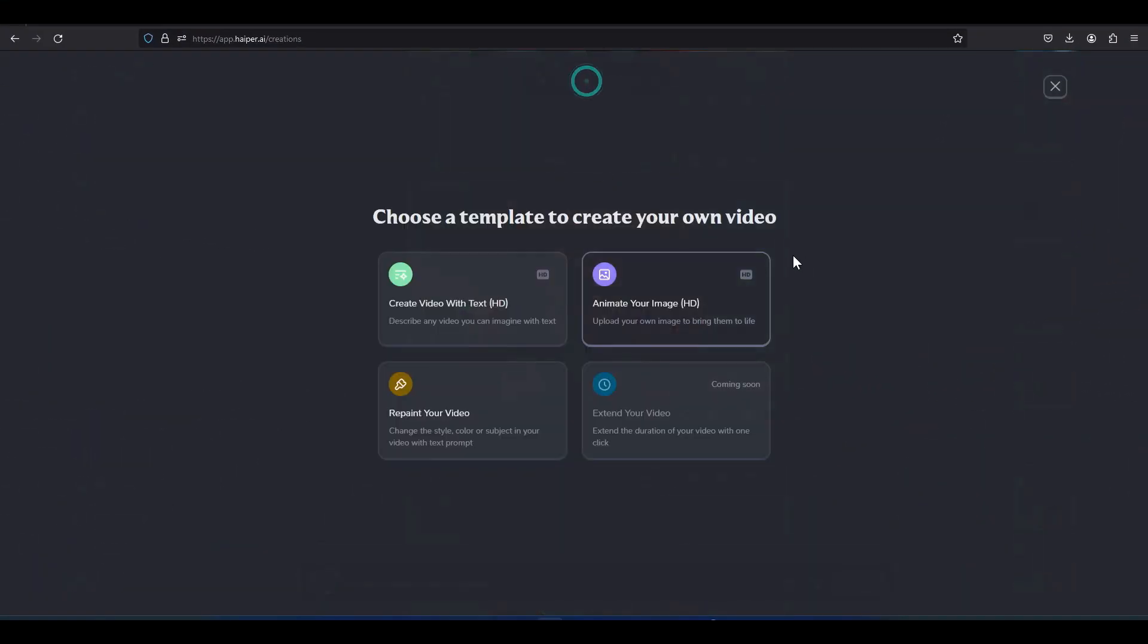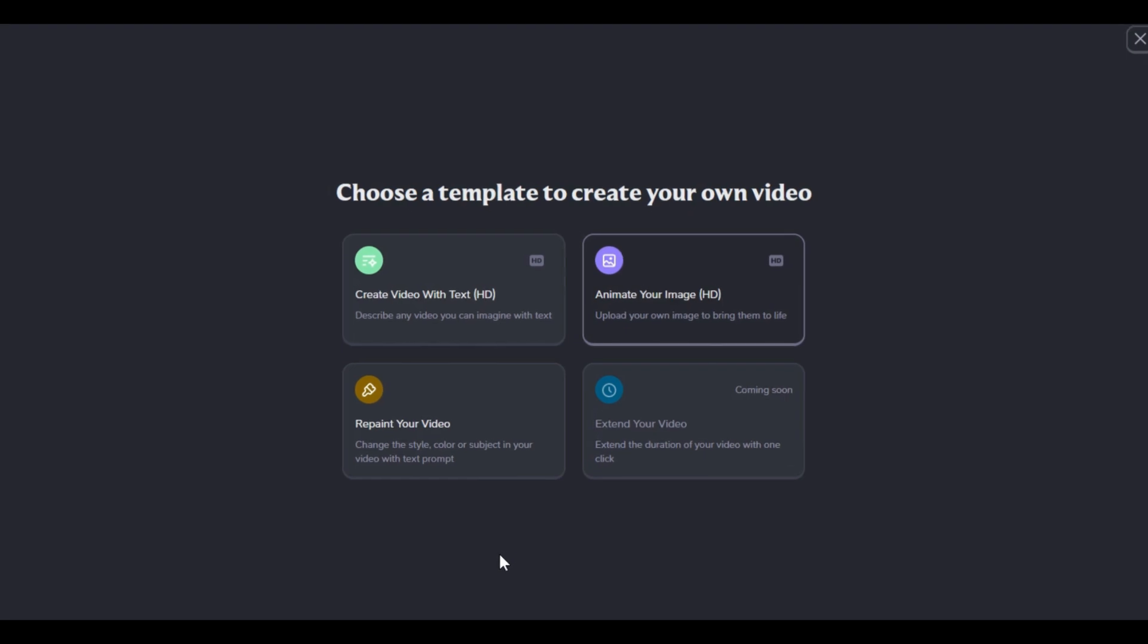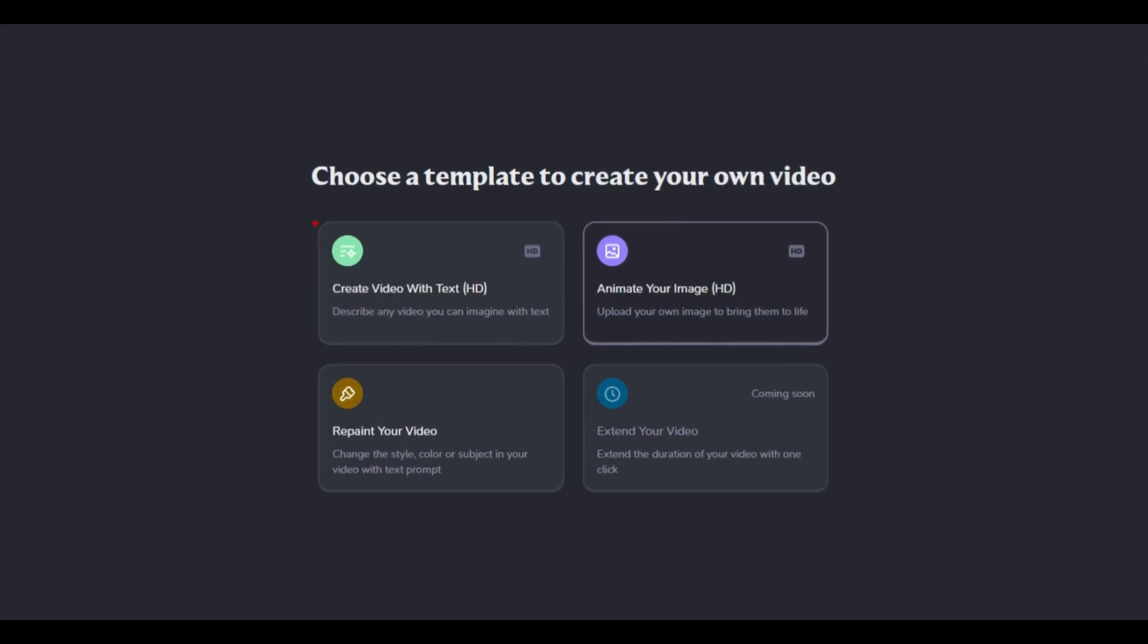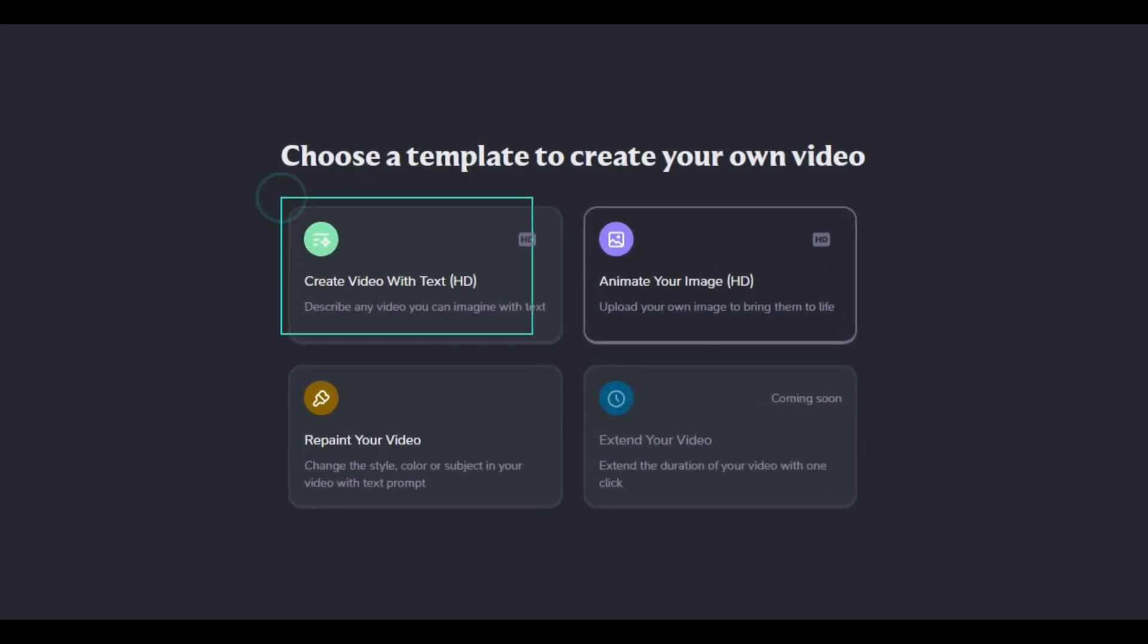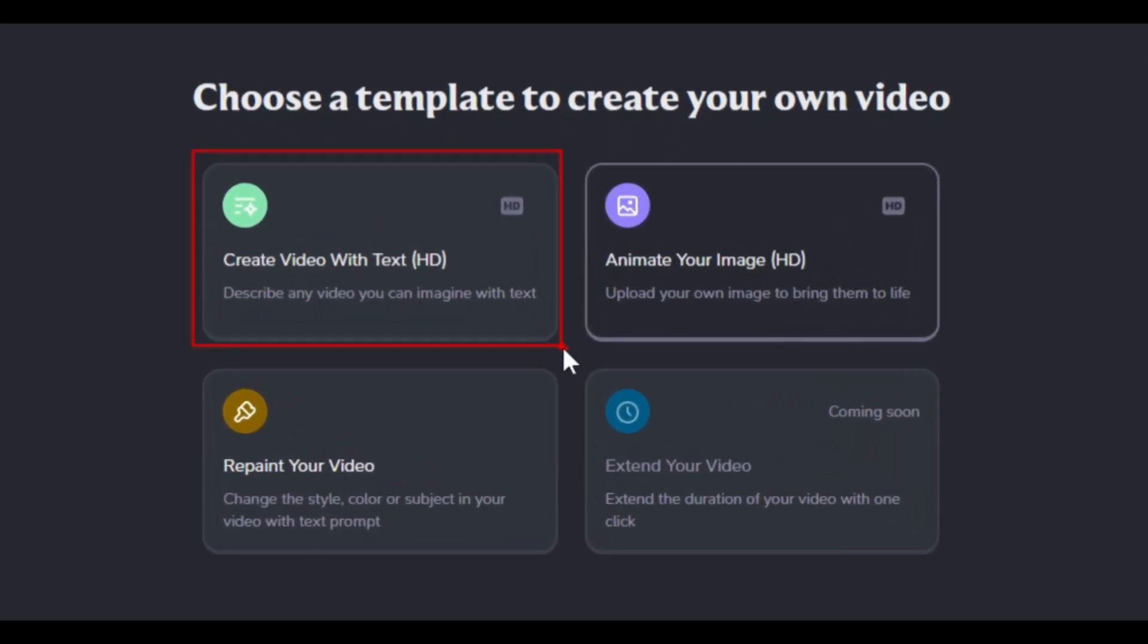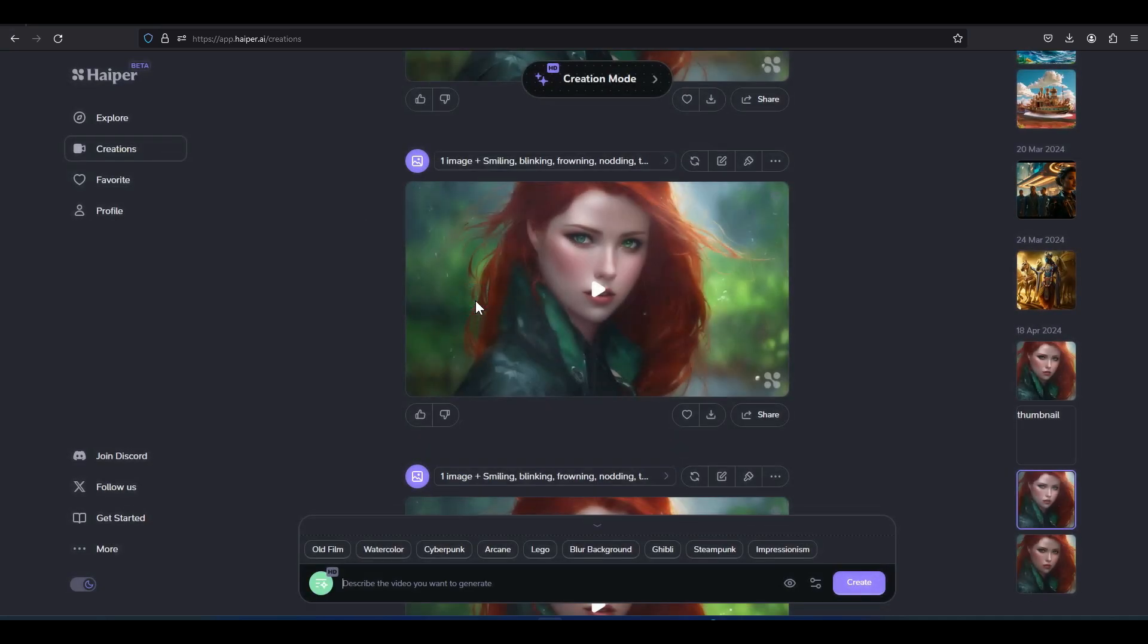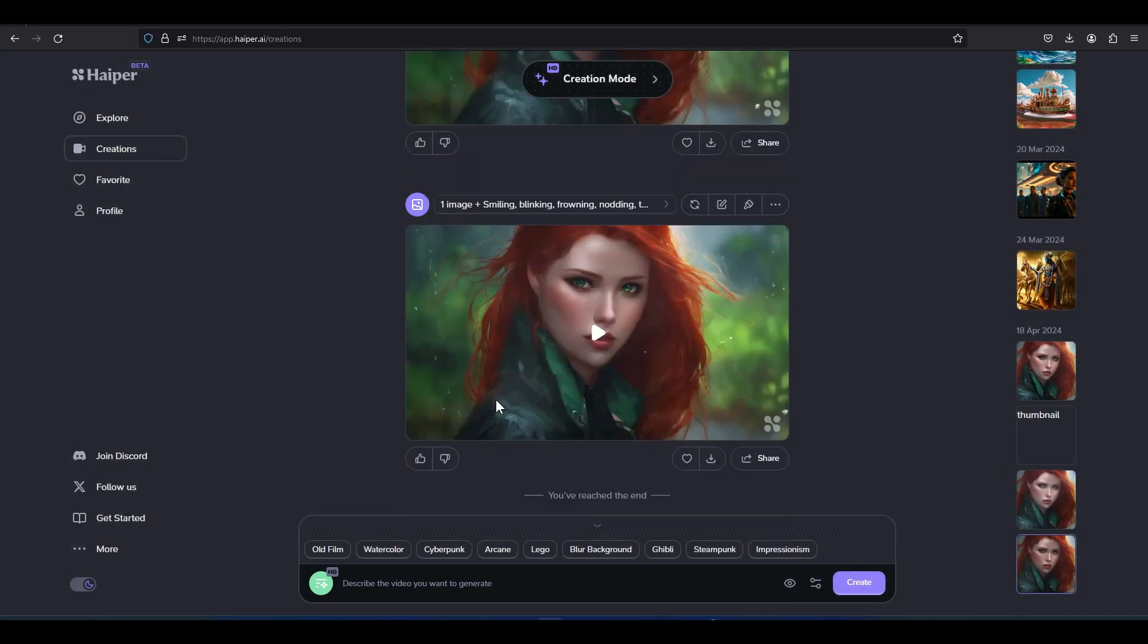Let's move on to another feature of Hyper AI, which is text to video, where we can create videos from prompts. To convert text into a video, click on the create video with text option.